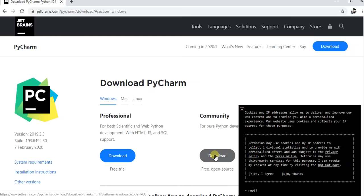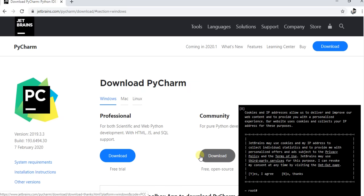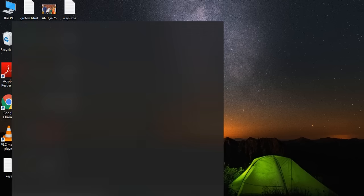Once the downloading is completed, navigate to the path where the exe file got downloaded. Now click on exe file to install PyCharm on your machine.